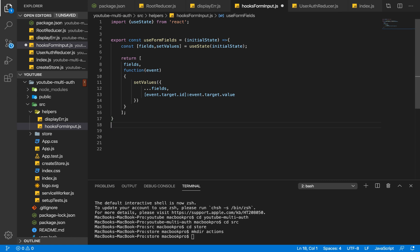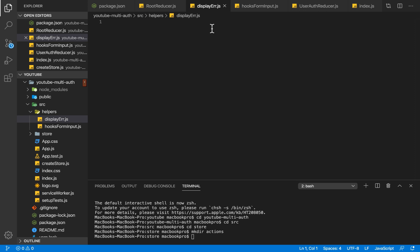Now we're going to go into the second file, displayer.js. What displayError is going to help us do is display error messages coming from our API endpoint or from our application. For example, if a user tries to log in and the email already exists, that's simple. But what if clicking a button produces five different error messages — like the email being taken, the password being too short — and we want to display each one separately? That's where this displayError function comes in.